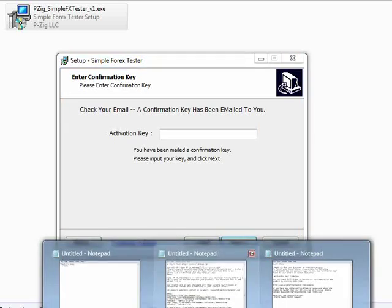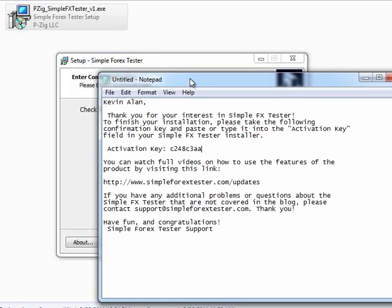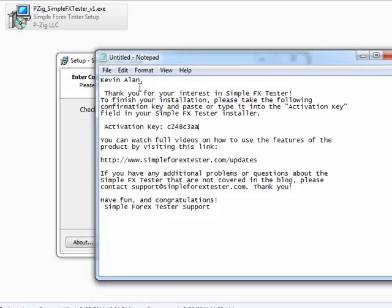Whenever you get your email, it should look very similar to this. It's got your name, and it says, thank you for your interest in Simple 4x Tester. To finish your installation, please take the following confirmation key and paste or type it into your activation key field in the Simple 4x Tester installer.